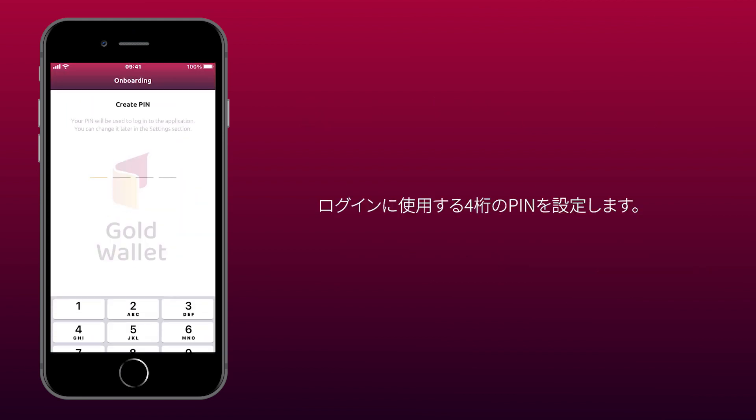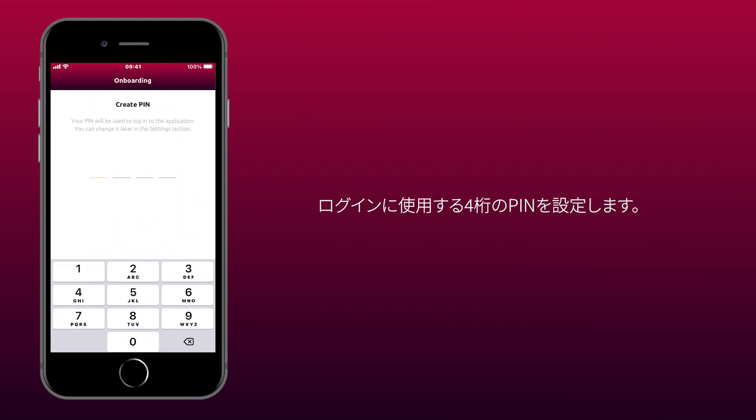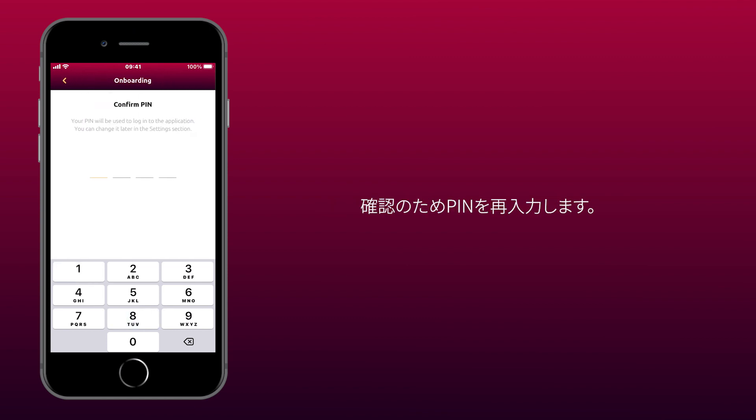Set up a 4-digit PIN you will use to log in. Now re-enter the PIN to confirm it.